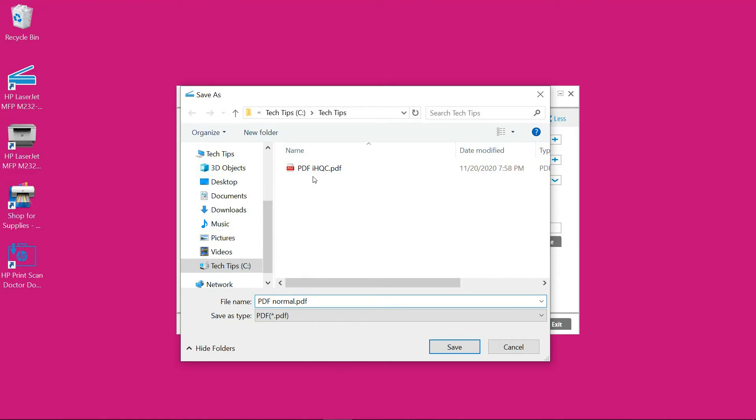So you can see previously the file that you have saved is over here. So let's do a save.